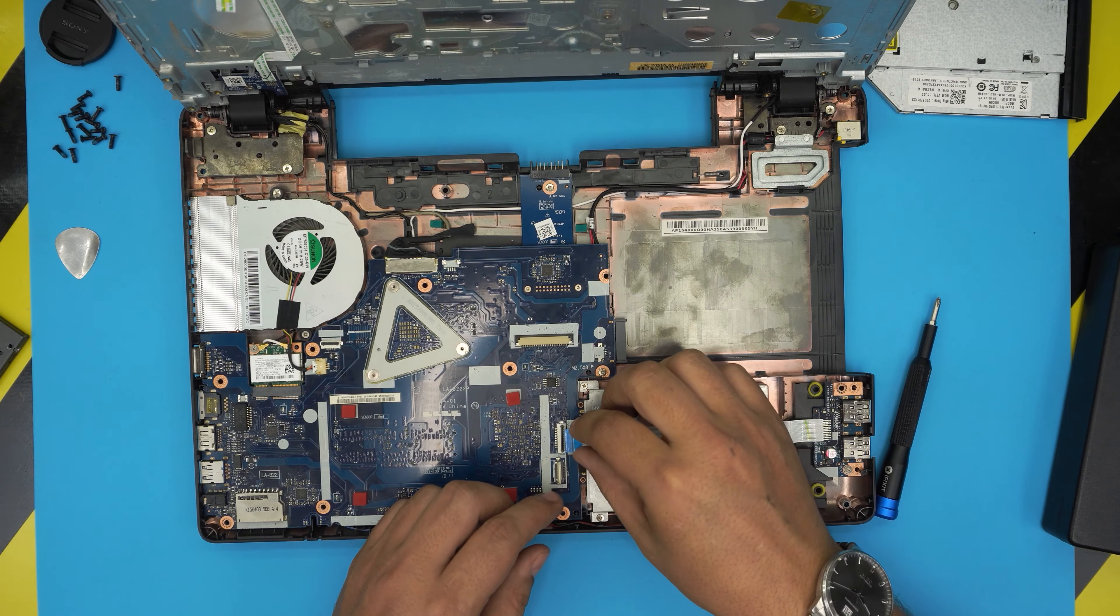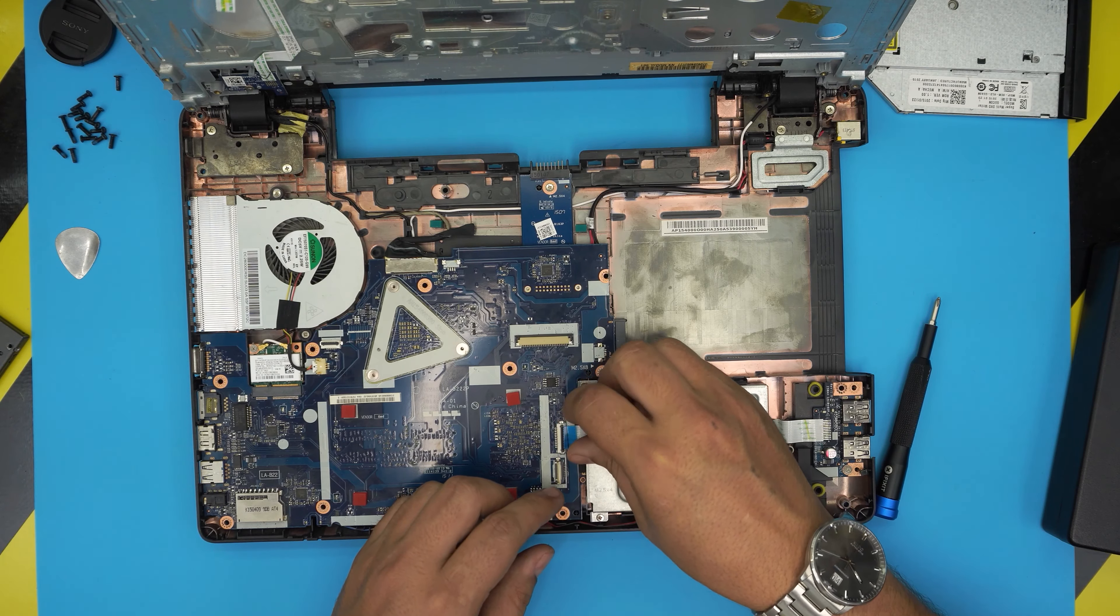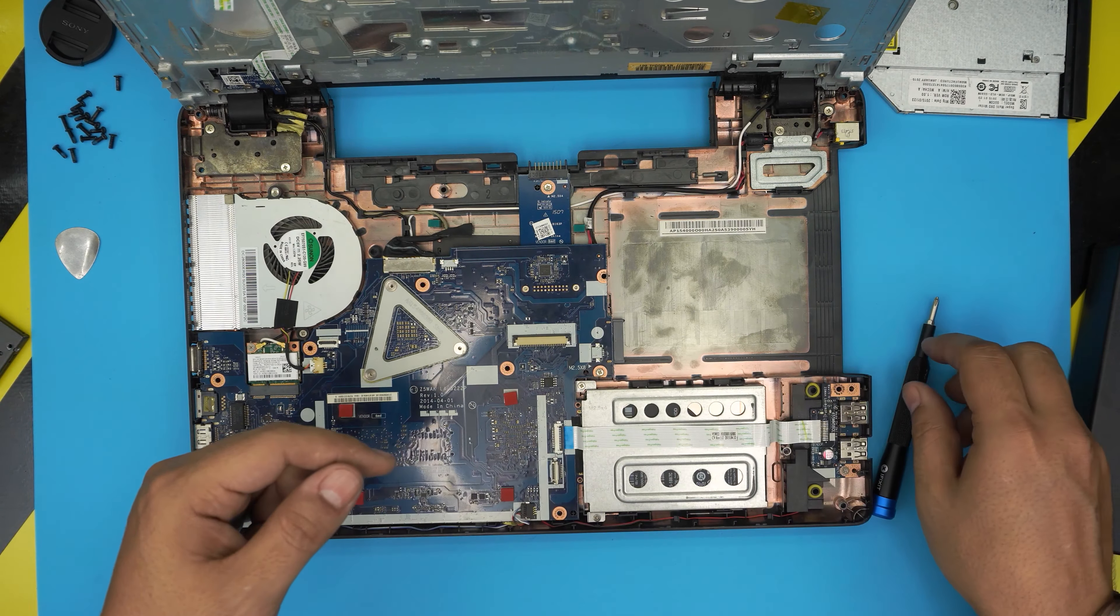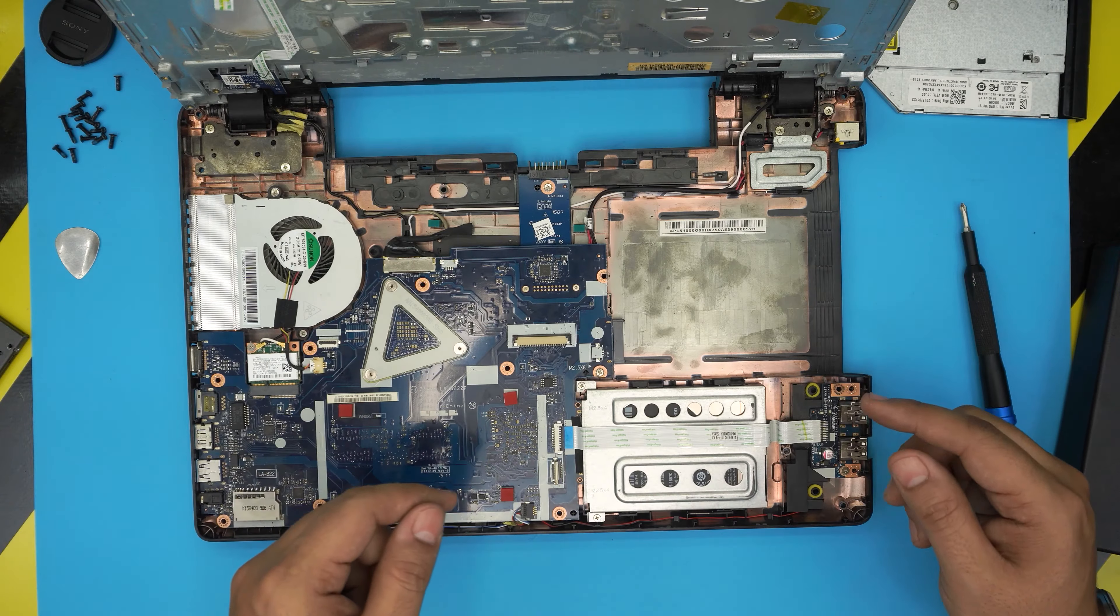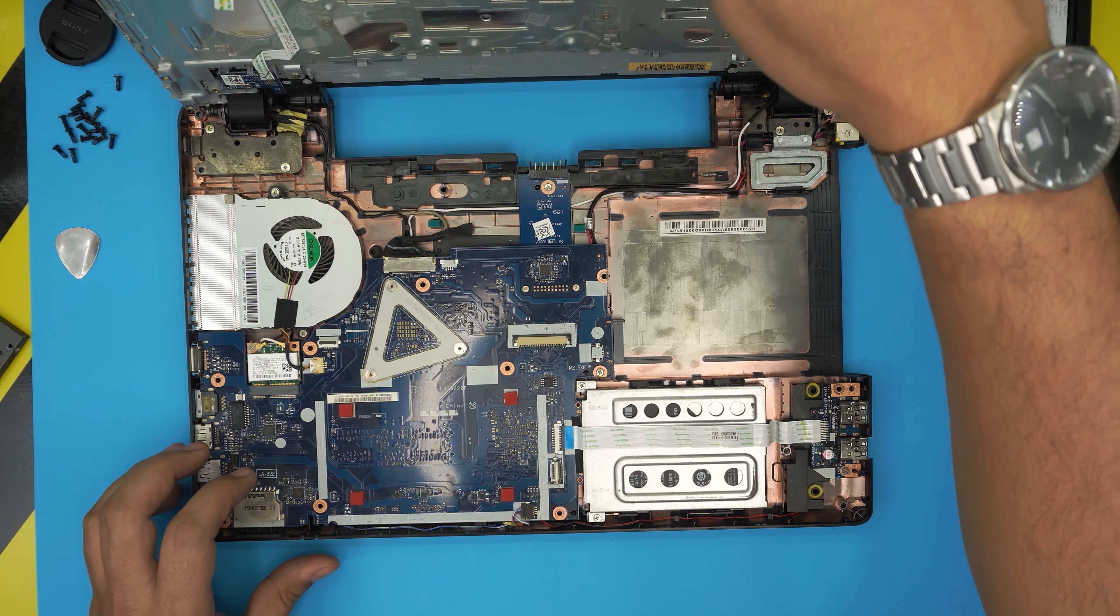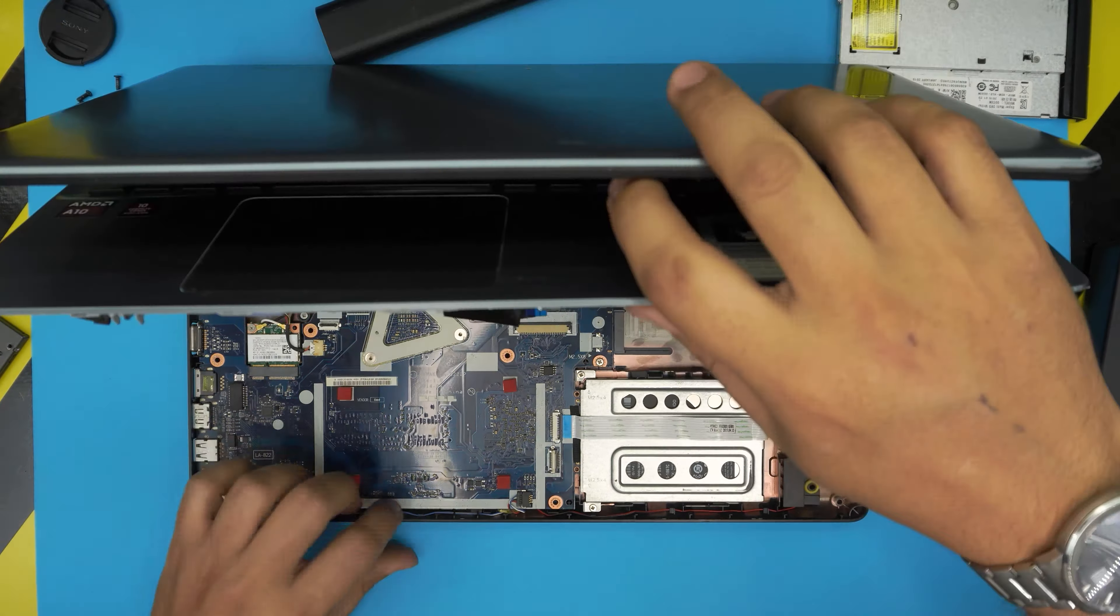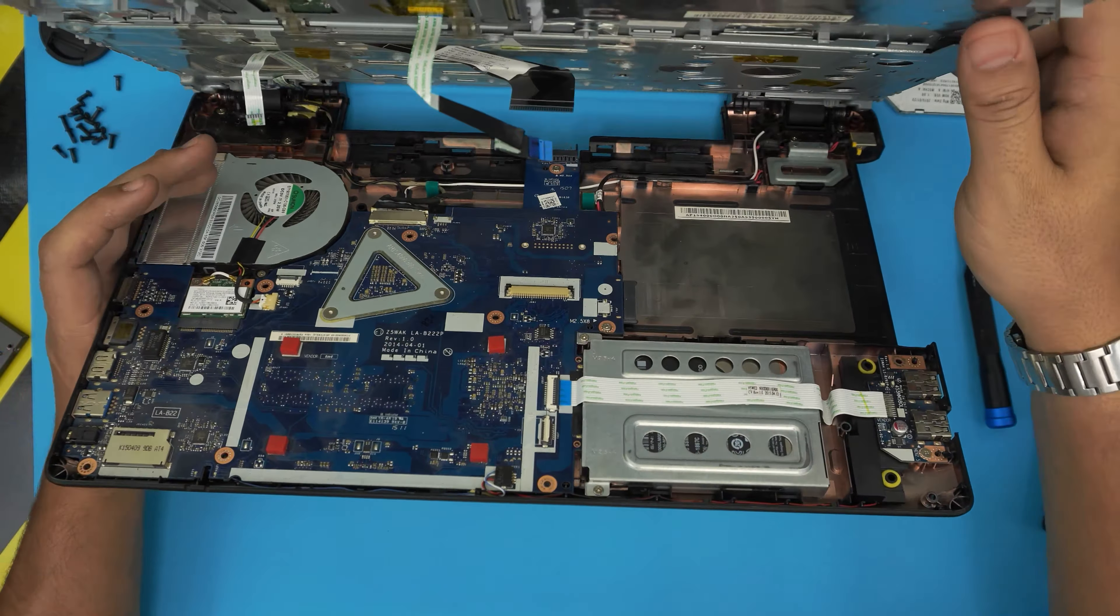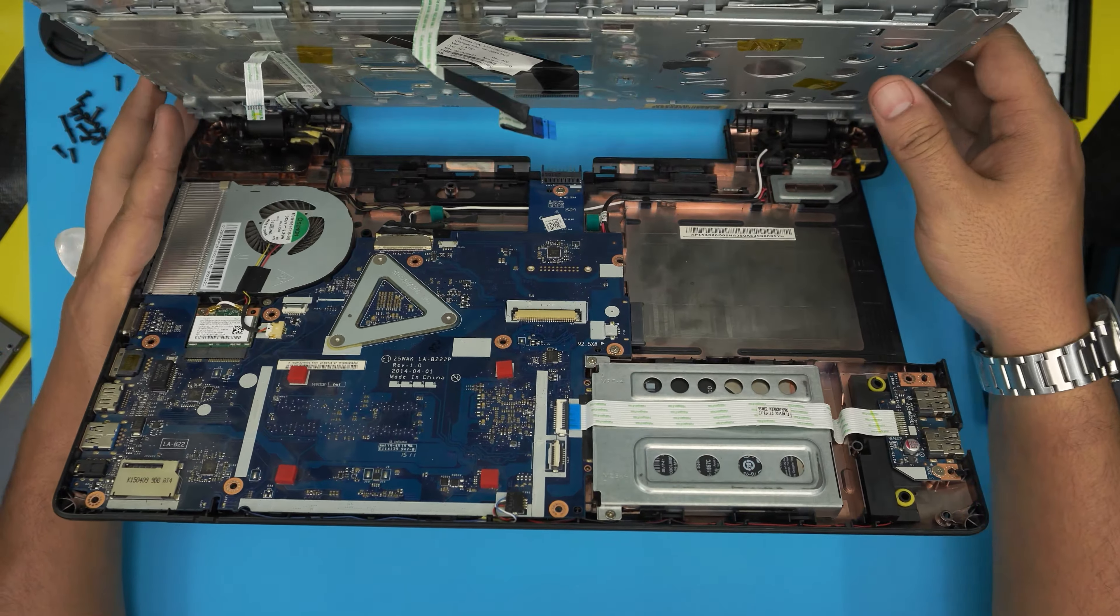Slide it to the connector and put the two screws. At the end of the video, I'm going to show you how to activate your F12 key, because that F12 key comes disabled.